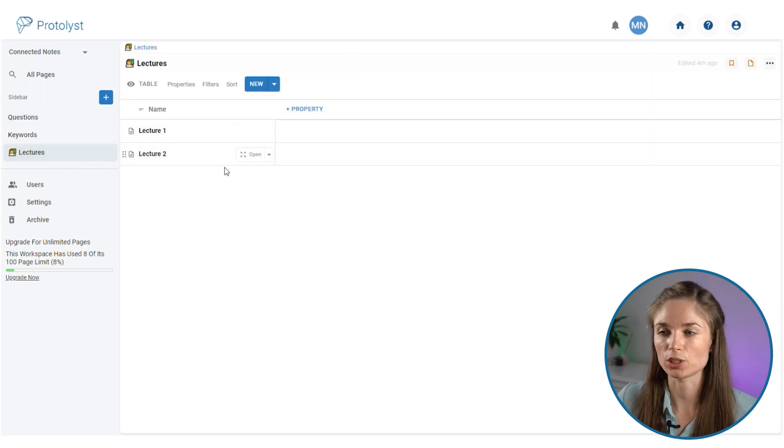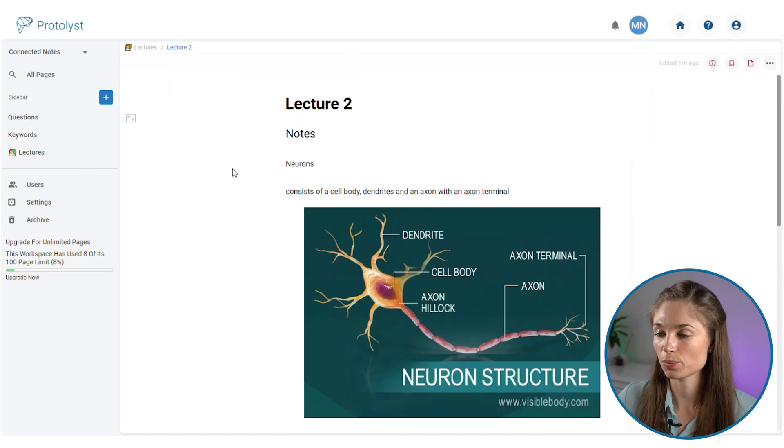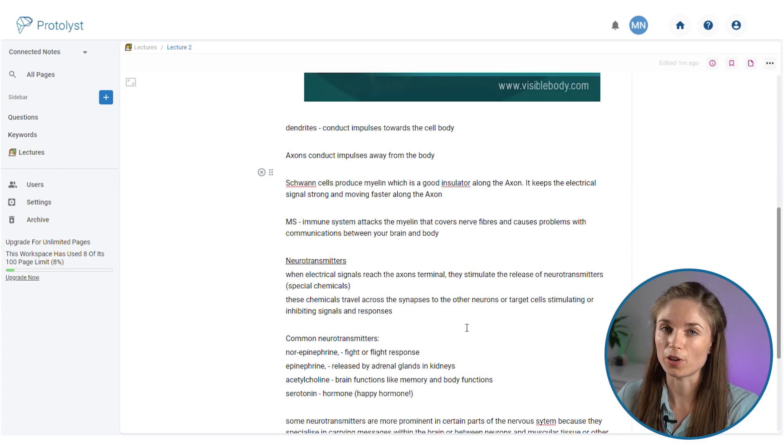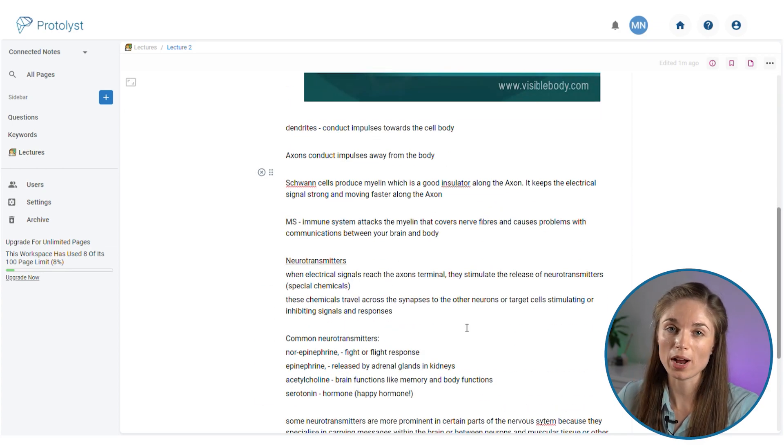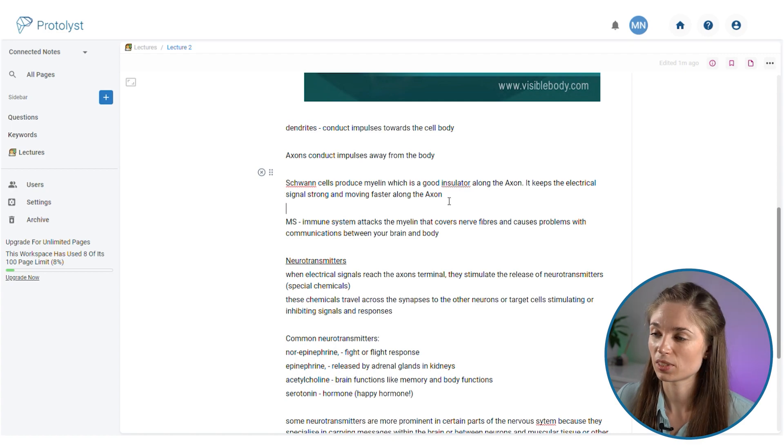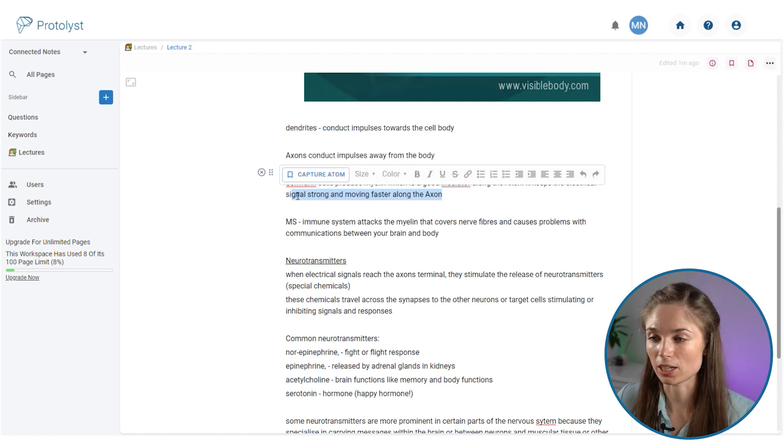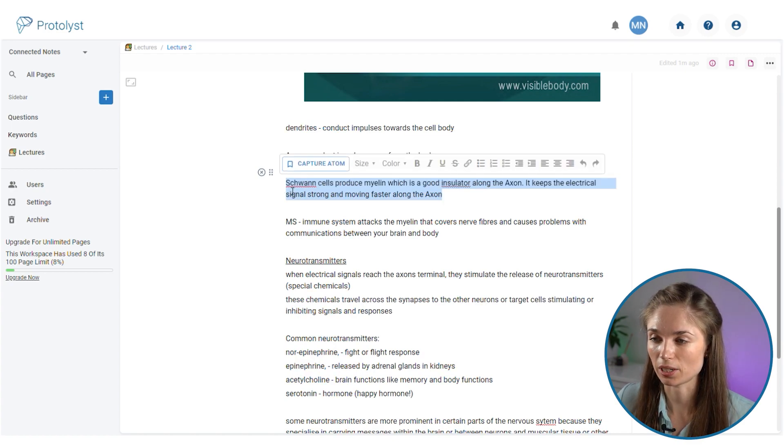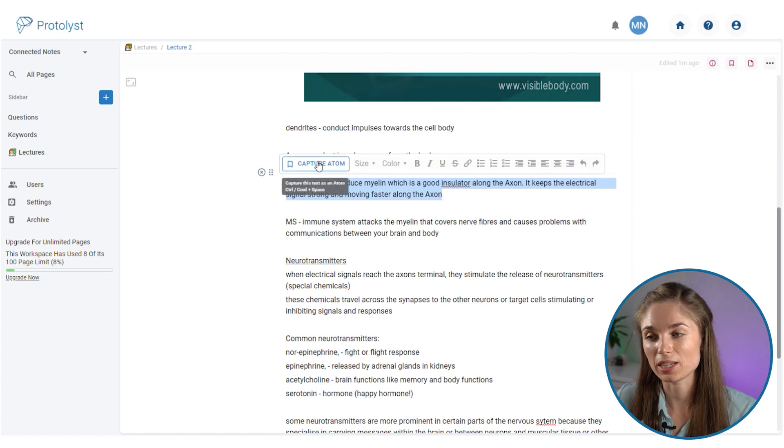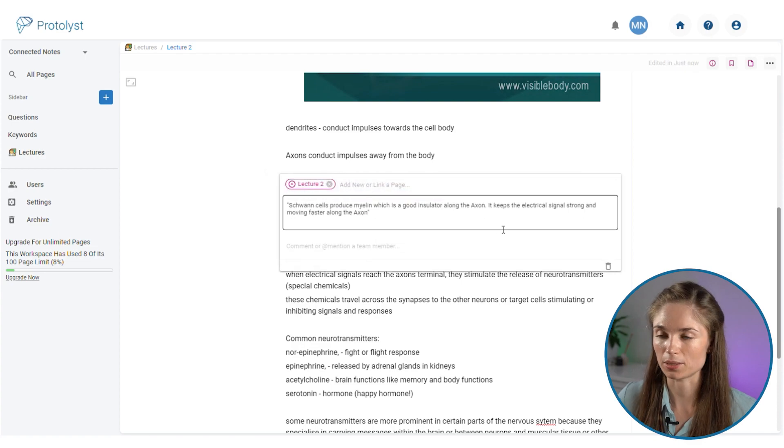I'm going to go back to that lecture note, lecture two, and then I'm going to go through the notes and grab the important details in there. Something like this section here I'm going to highlight that text.